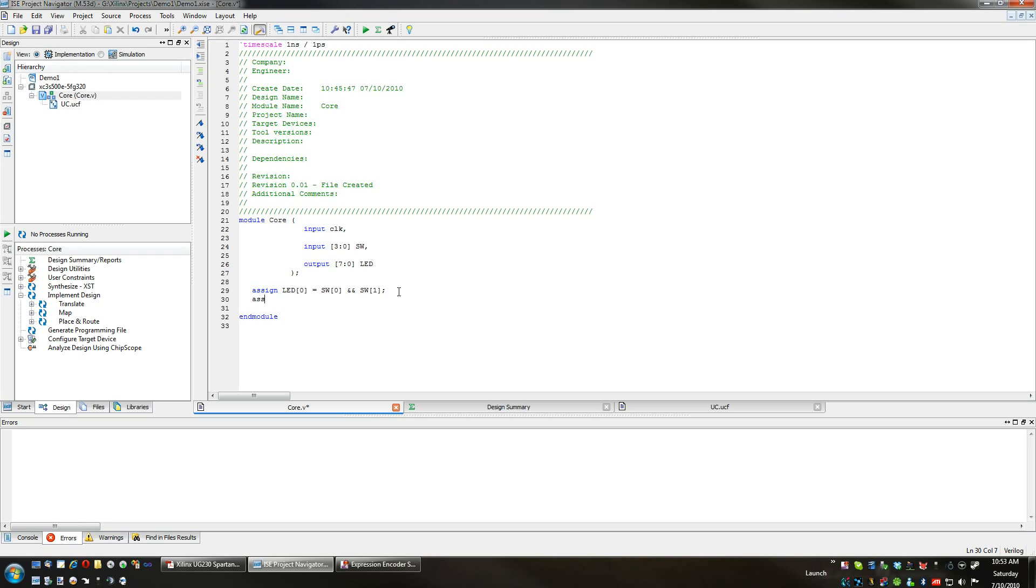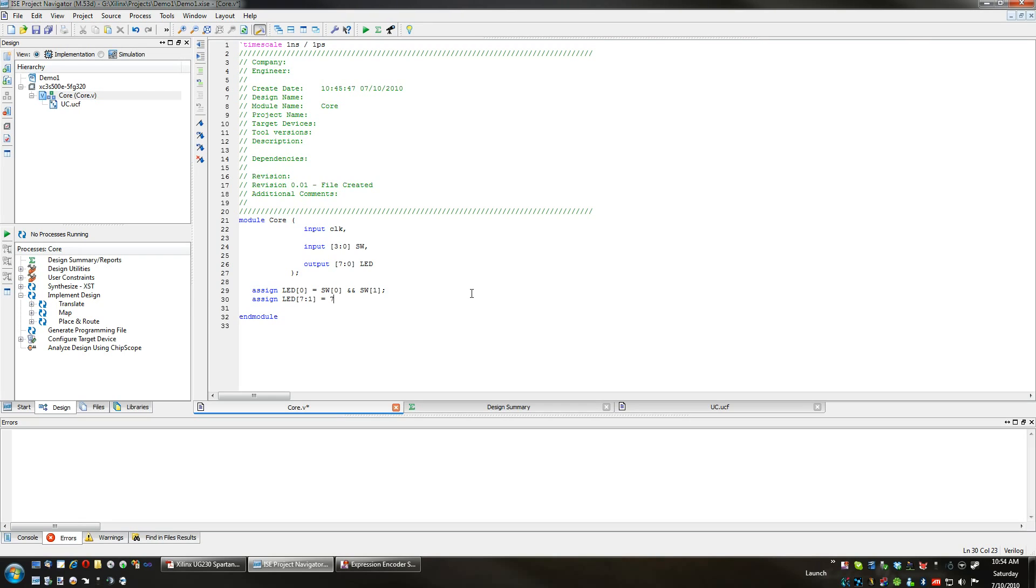So I'm going to assign the rest of the LEDs, which is LED seven through one, and I'm going to set them all to low. Now how I'm going to do that is specify how many digits I'm going to be assigning here.